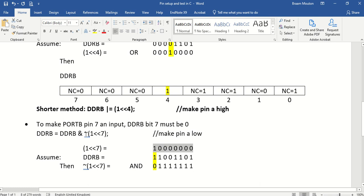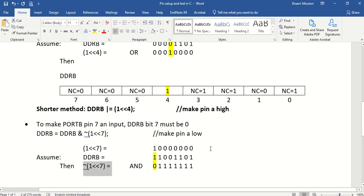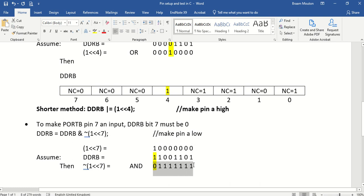So if I put the tilde in front of that specific constant, here it is, I'm actually taking this value. And I'm complementing each and every bit. Which means bit number 7 becomes a 0, and the rest all 1s.